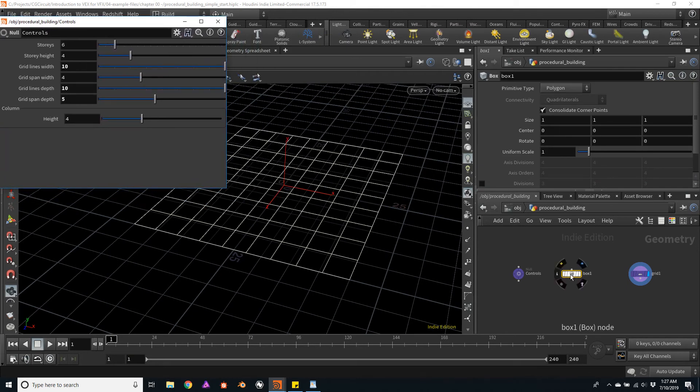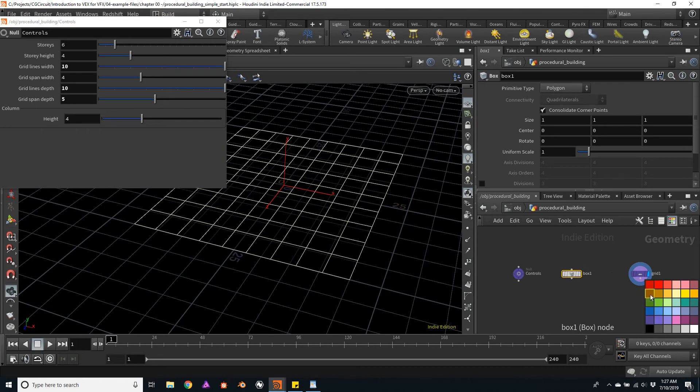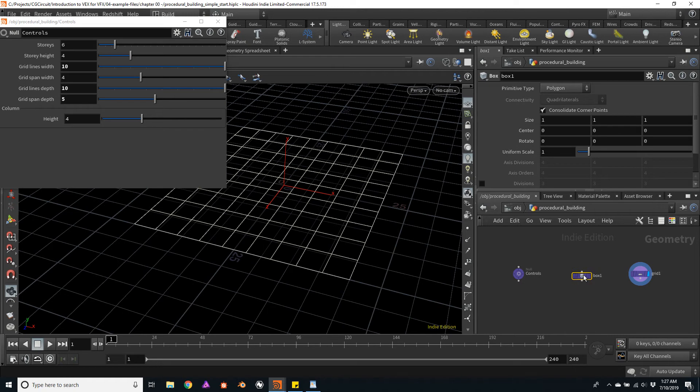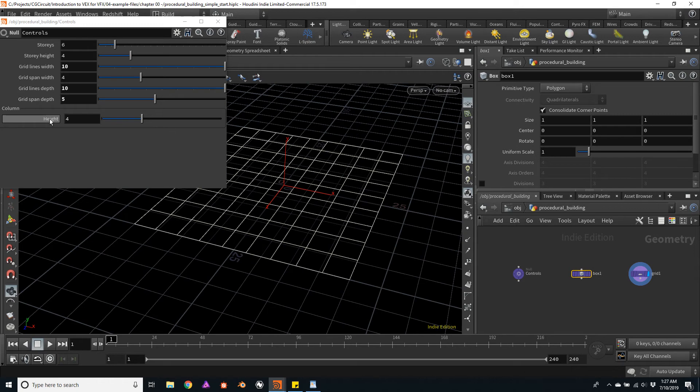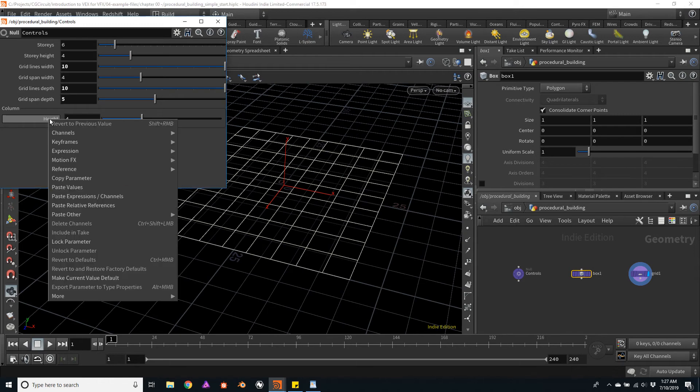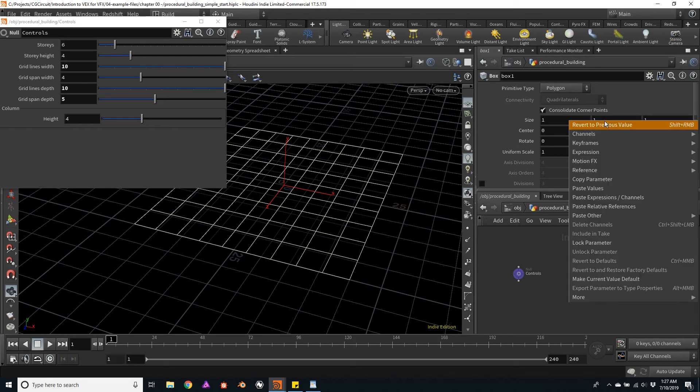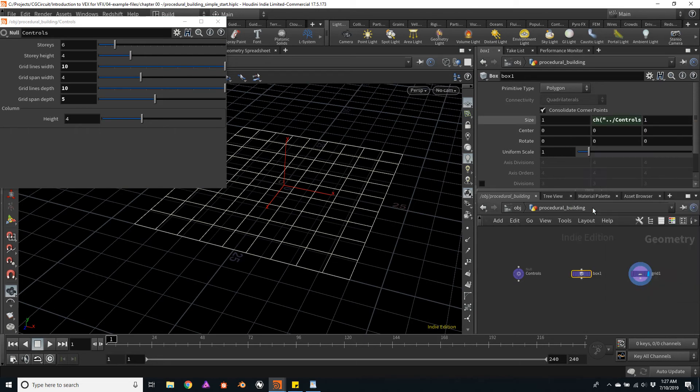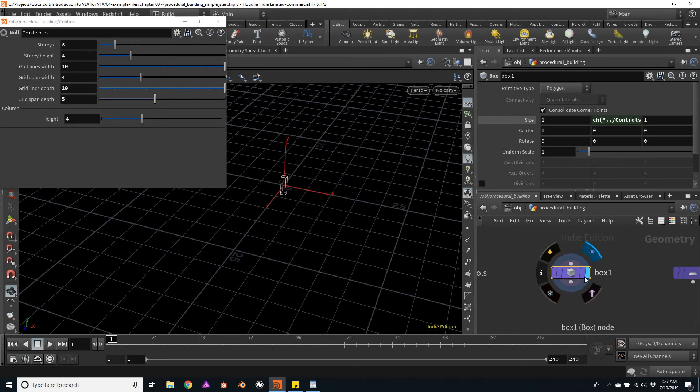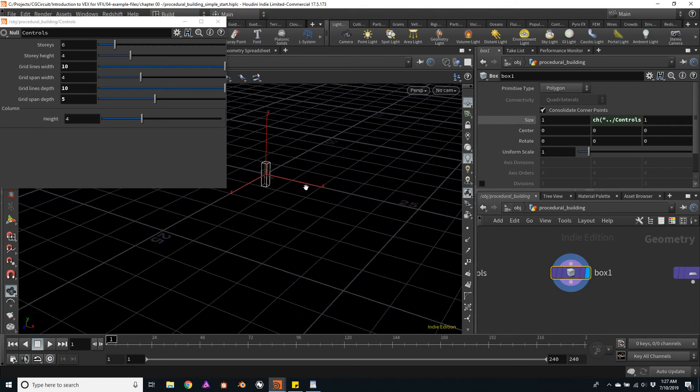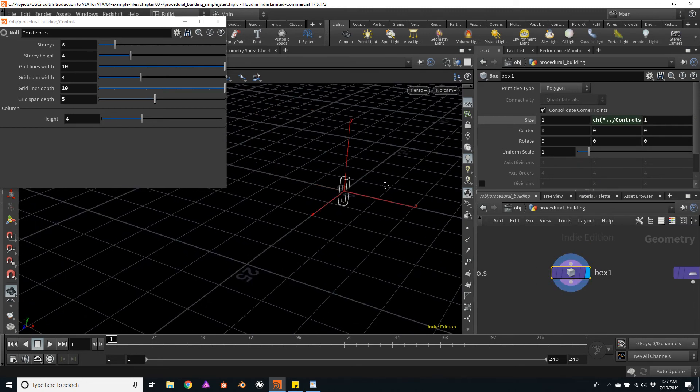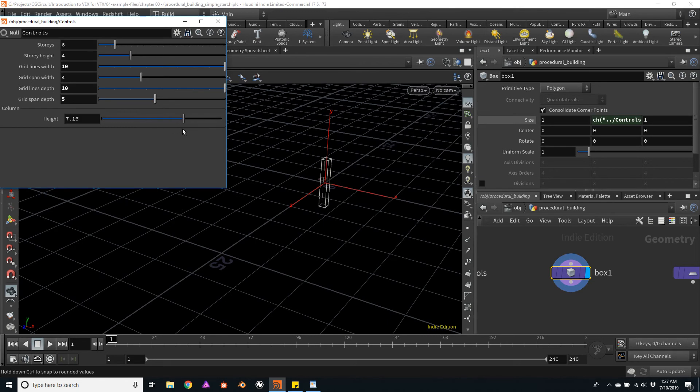So I will select my box node. I will change its color again, just for me to know that it will be linked to some kind of parameter from the interface, and I'll right-click the height parameter, copy the parameter, and in the size of the box, on the Y size, I will paste as a relative reference. So let's make sure it's working. There it is.